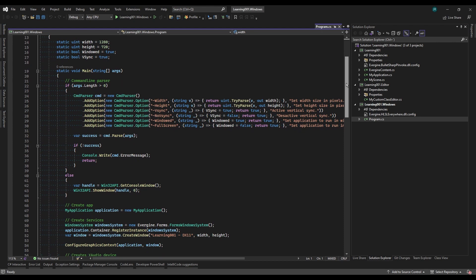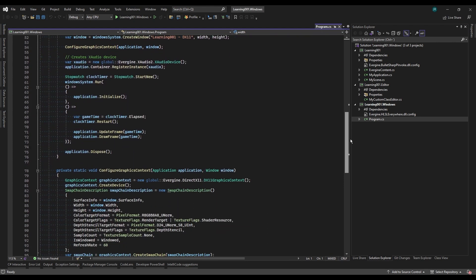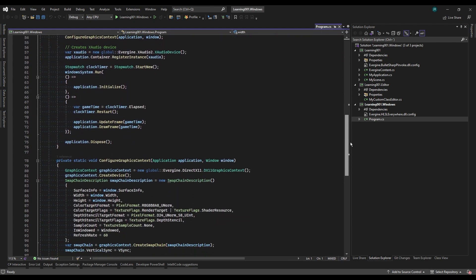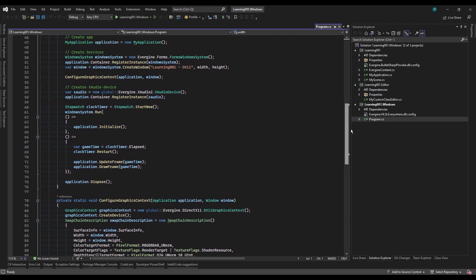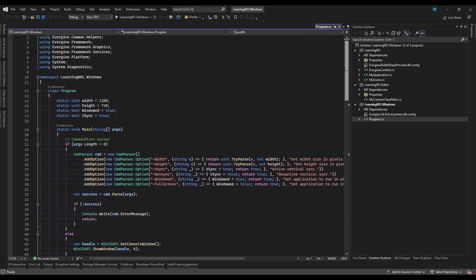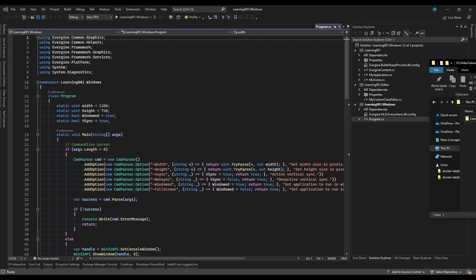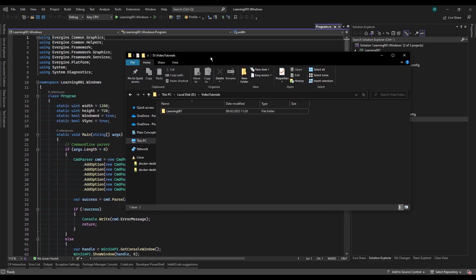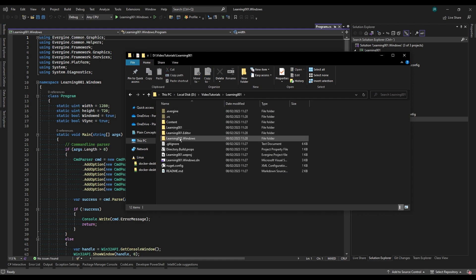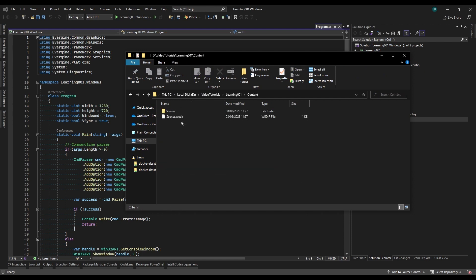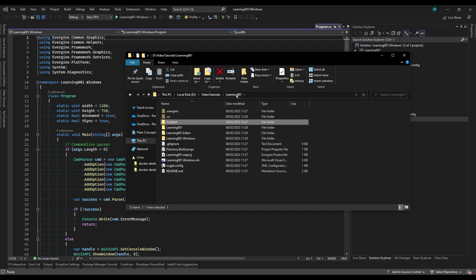We can also see the entry point to the application, where the engine elements and the graphical context are initialized. In the path to the application, we can find other significant folders and files, such as the Evergene Studio project file or the content folder, that stores the content of our application, such as scenes, textures, models, materials, shaders, and other graphic elements.